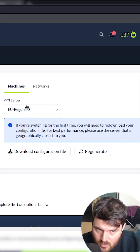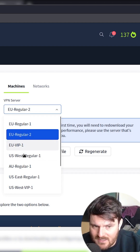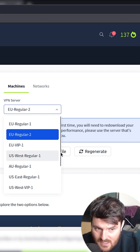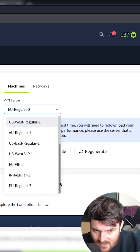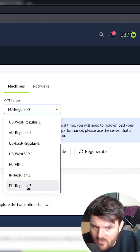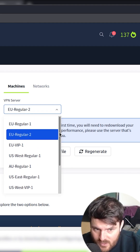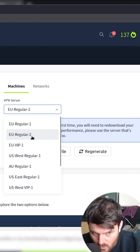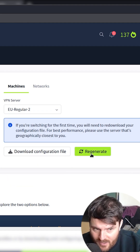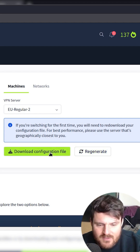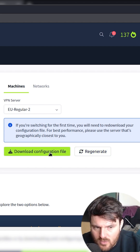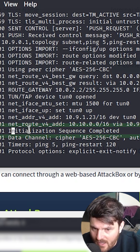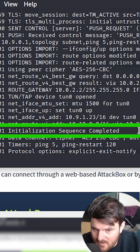What you can do: you just select the region that you have. For instance, I was in EUR regular 3 and I just switched to EUR regular 2, regenerate, wait to regenerate, and then after one minute or so just download the file again. And guess what? We have sequence completed.